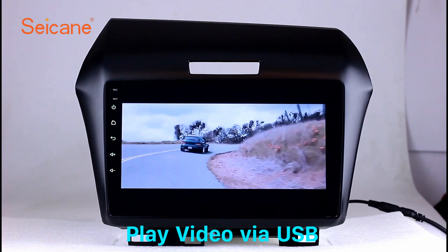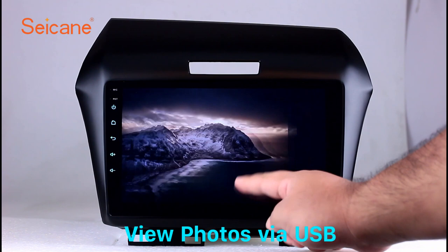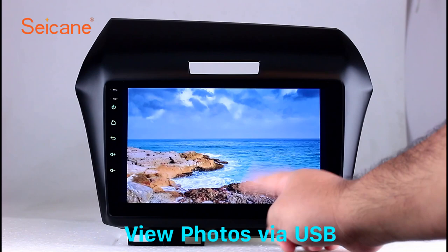Go back to the main menu and click the video icon. Select files from the SD card, then you can enjoy videos. Back to the main menu and enter the photo interface. Select photos from the SD card, and you can view photos by sliding your fingers on the screen. You can zoom in and out of pictures through 5-point touch screen operation freely.